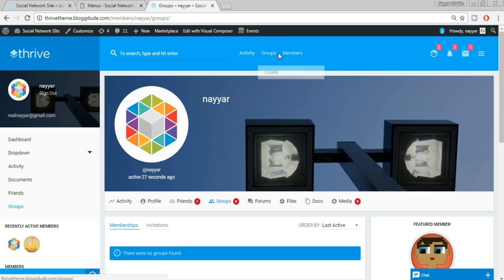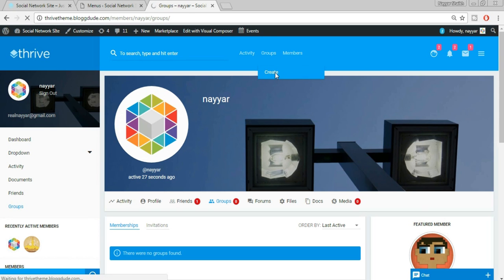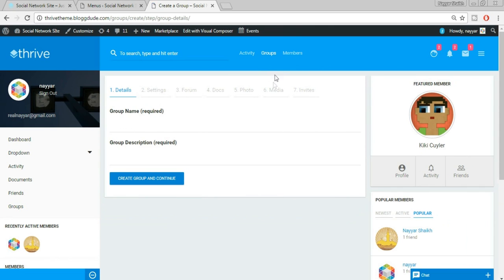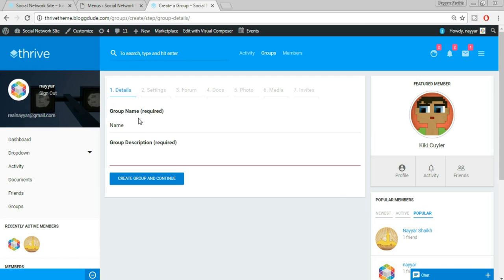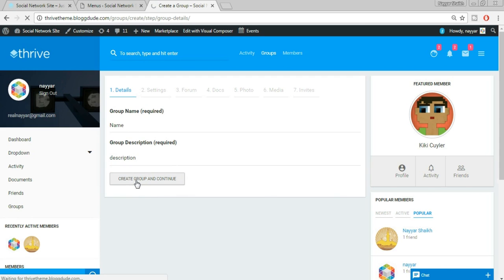Come back to the website and refresh — now we can see the menu changes: Activity, Groups, Members. Under Groups we're getting a 'Create' option. Click on Create and we get the option to create a group. Give the group any name and description, then click Create Group and Continue.